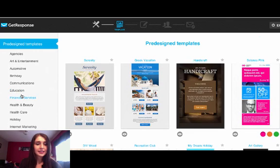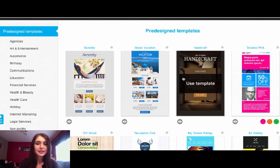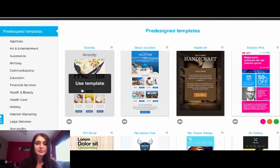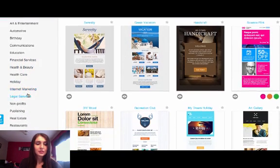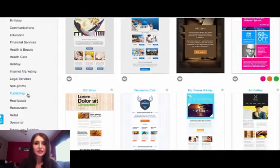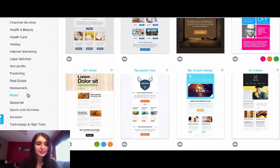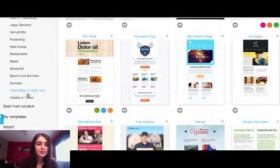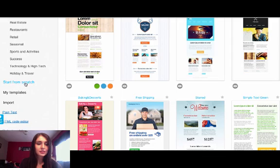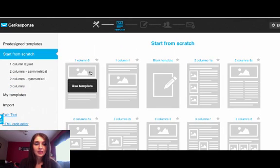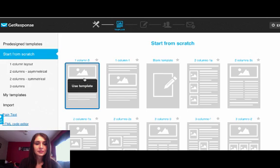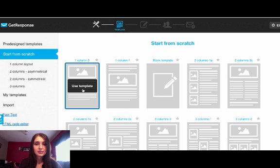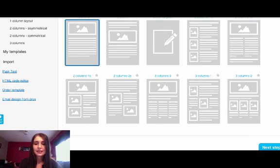Okay, and here you can pick any of those templates, but for this special training I wanted to record how to create your own personal template. So I can go to start from scratch and then just pick this one column, number one, use template, okay and next step.